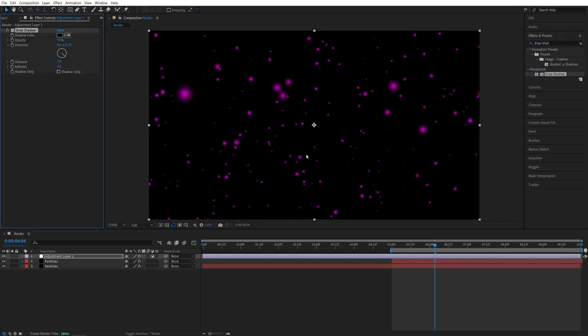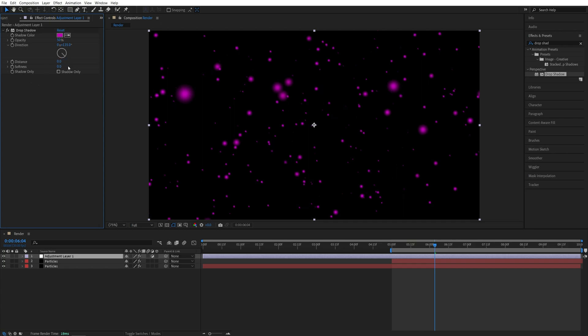And I want to do it this way, because I want to retain the colors of the particles, and create a very subtle and soft glow. And here for the shadow color, I'm going to just select the color of the particles, then I'm going to set Distance to 0, and Softness to 10.